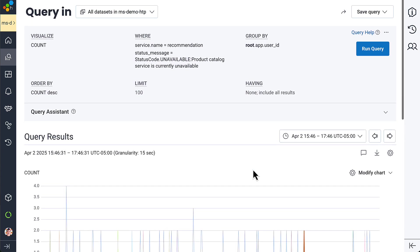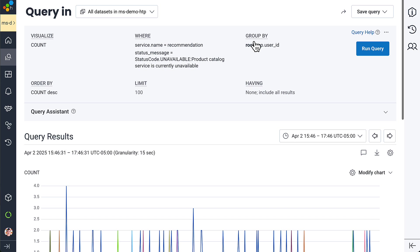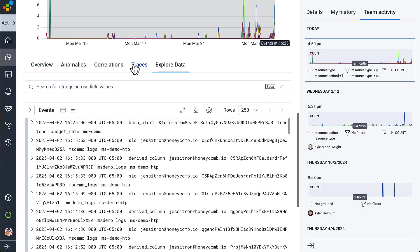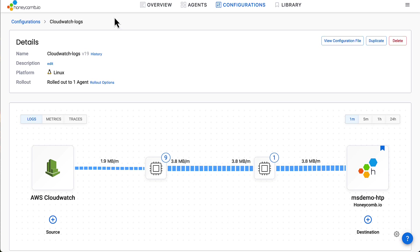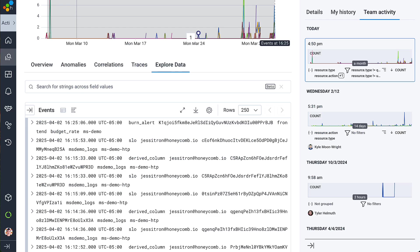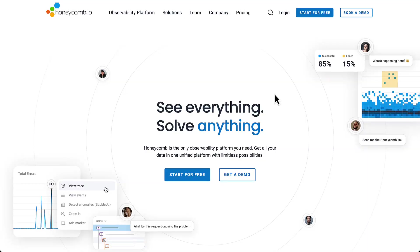New features like relational fields increase the power of Honeycomb. While features like log lines and Honeycomb telemetry pipeline give people familiar access to familiar data while drawing them in to the power of Honeycomb. Visit honeycomb.io to request a personalized demo or get started with a free account right now.